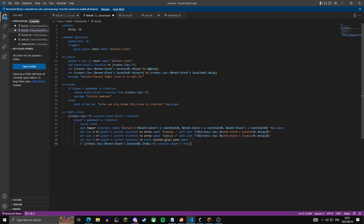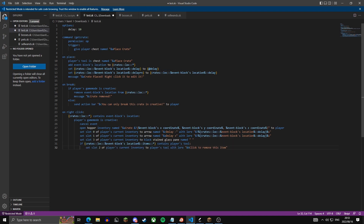Now this next part checks if the variable 'crates location', then the crate the player clicked on, then the items of that crate — this is an item variable holding the crate's drop items — contains what the player is holding. If it does, we set slot two to the player's held tool with the lore 'click to remove this item', meaning clicking it will remove the item from the crate's drops.